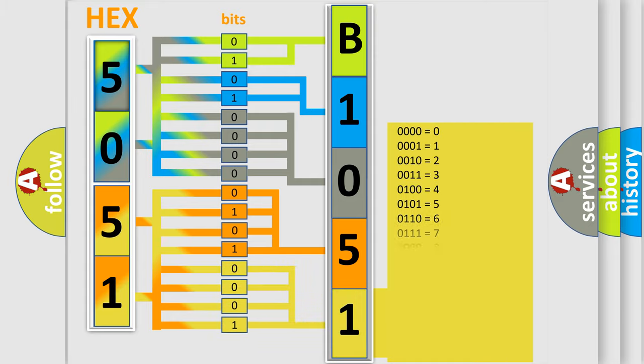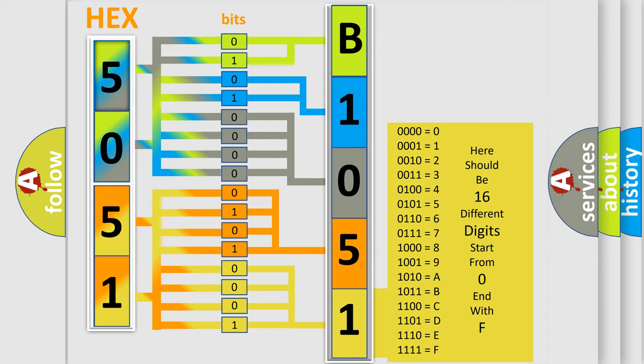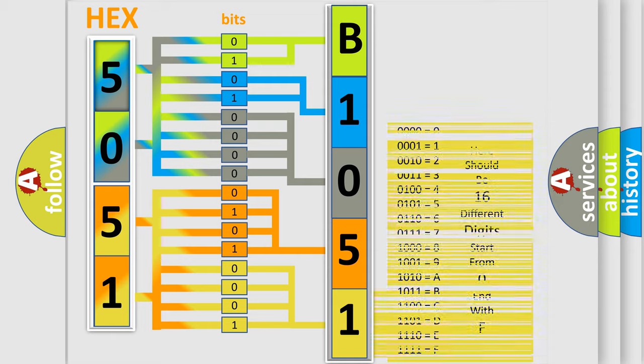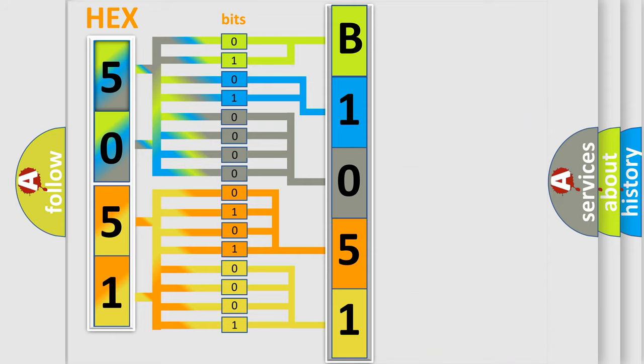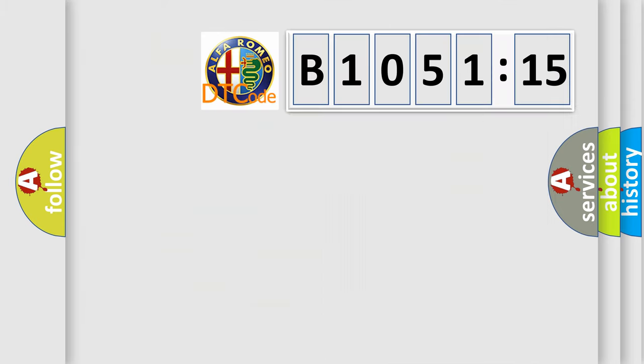A single byte conceals 256 possible combinations. We now know in what way the diagnostic tool translates the received information into a more comprehensible format.